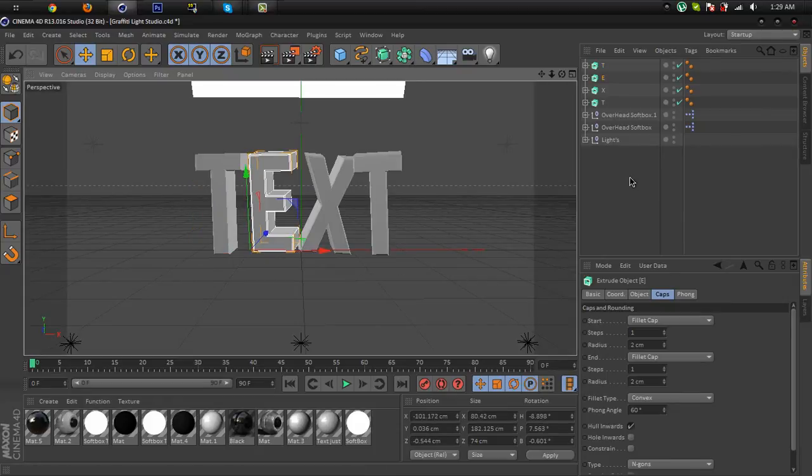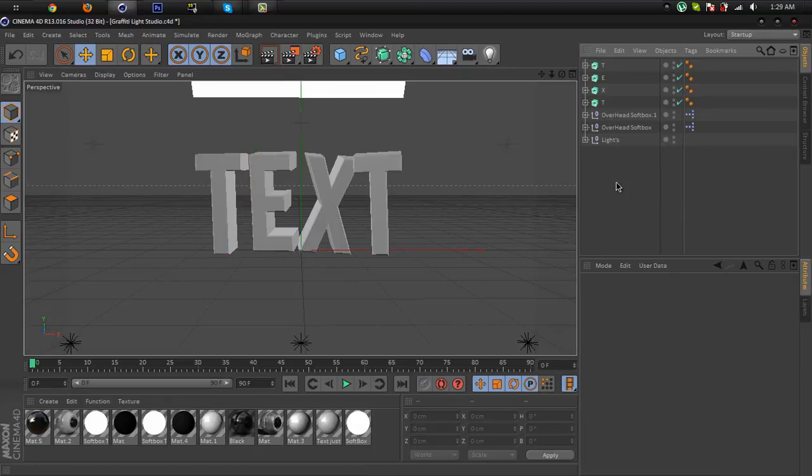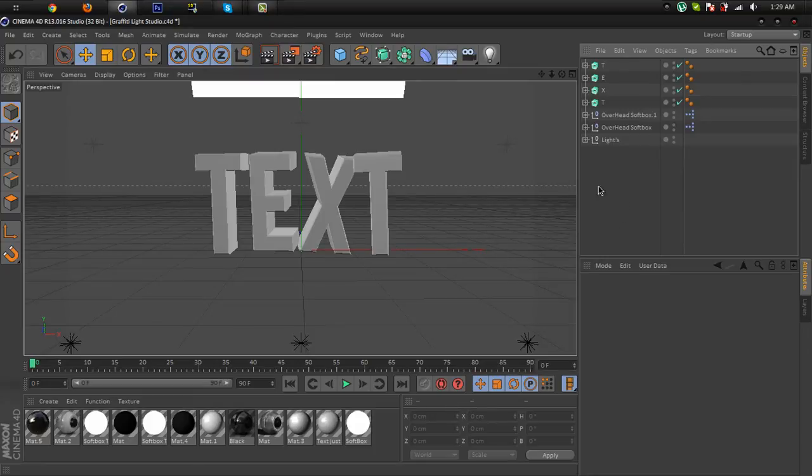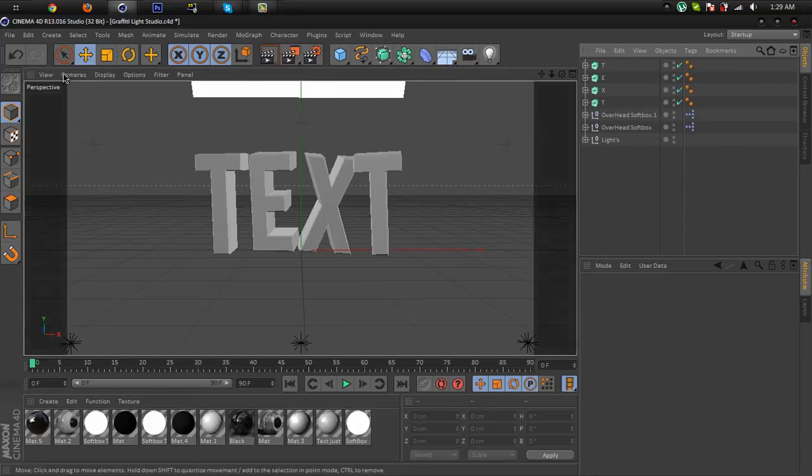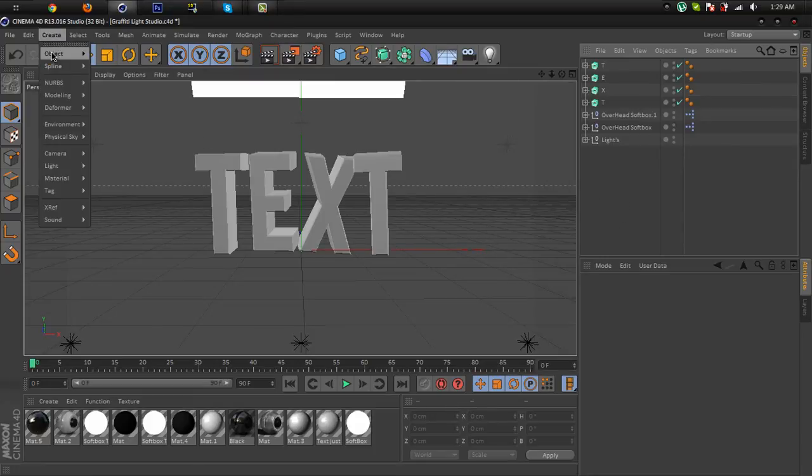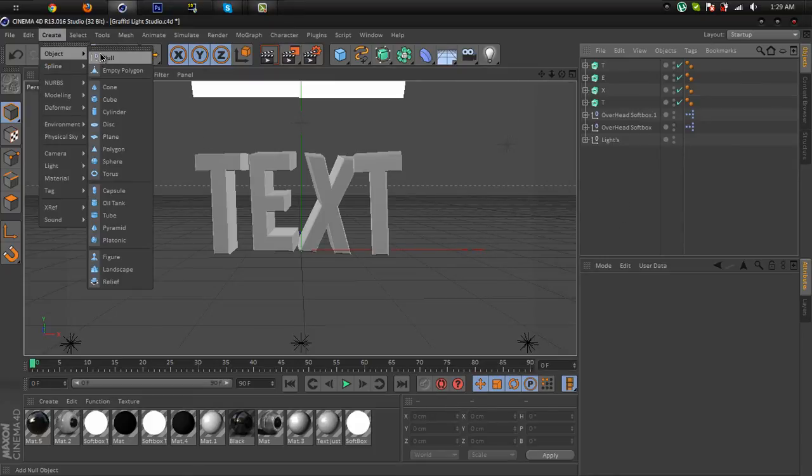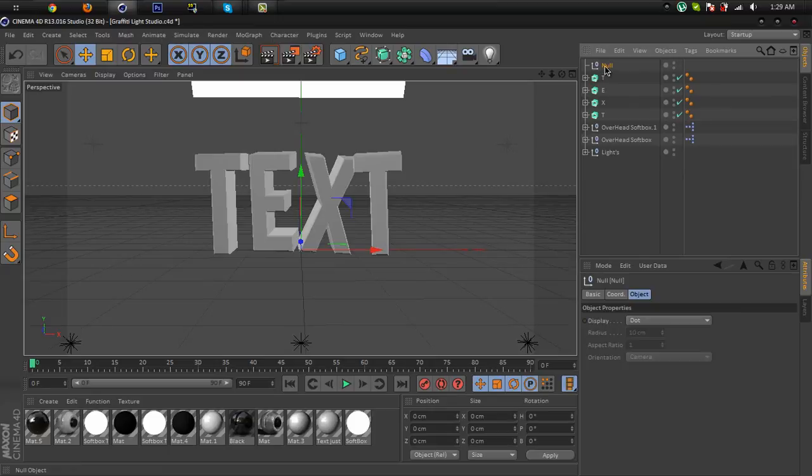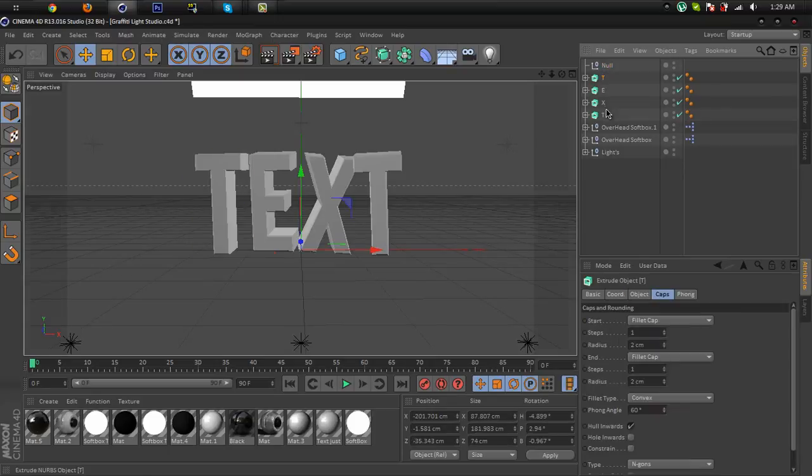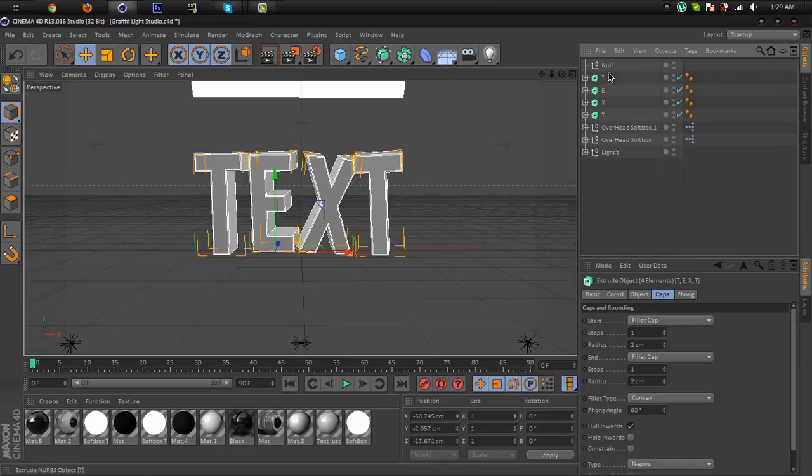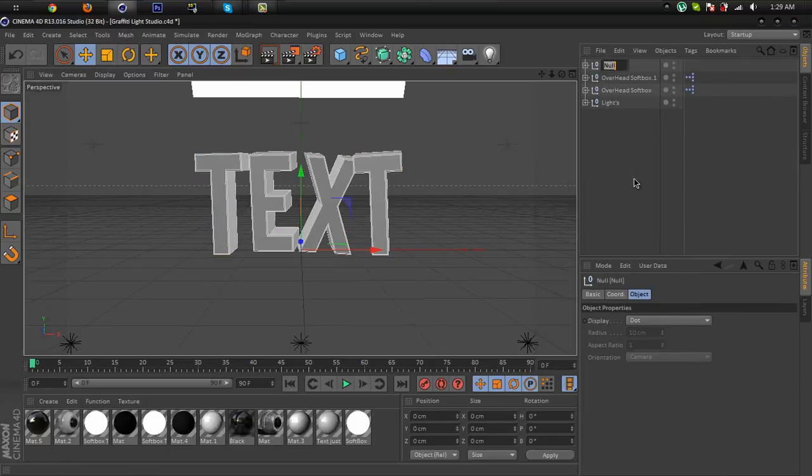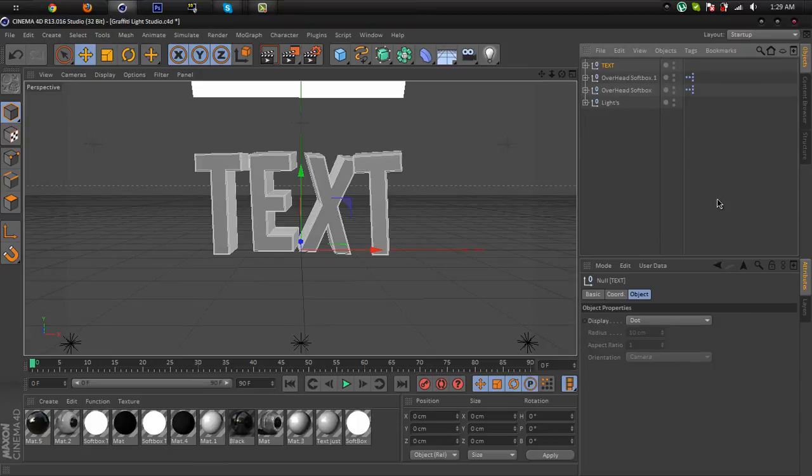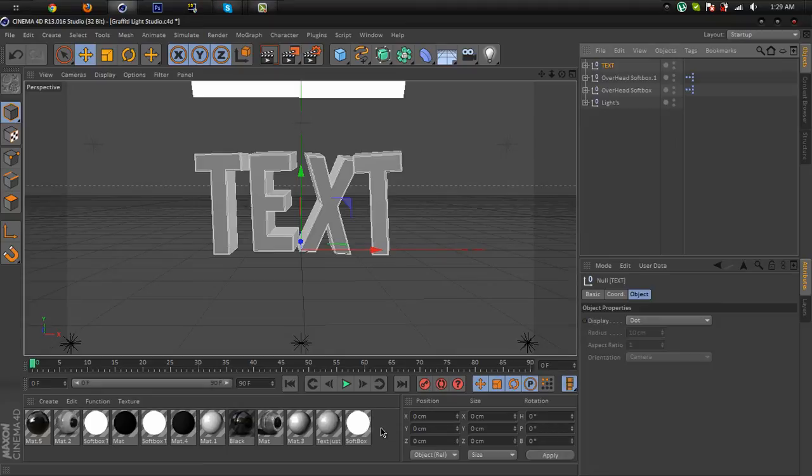Okay, now I'm gonna add the color. Before the color, go to create object null and drag these letters into the null object and name it text. Okay, now I'm gonna create the material by double-clicking in this section.